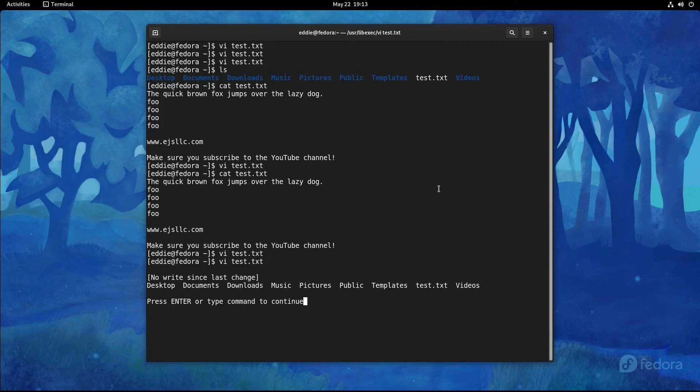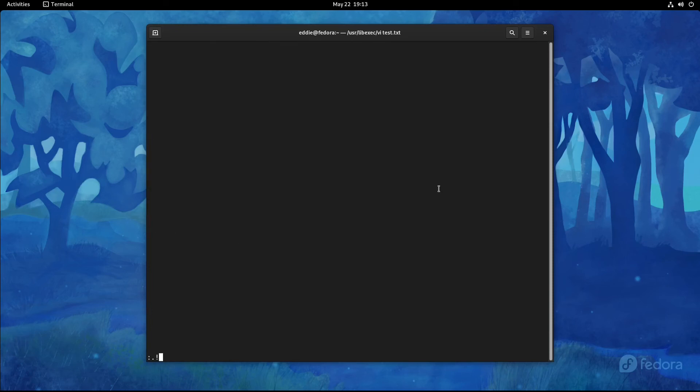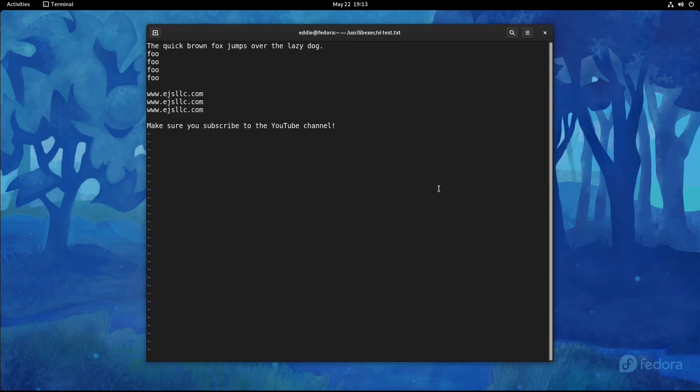And what that's going to do is take you out of VI and basically give you, you know, whatever command you did. And you can see documents, desktop downloads, all that. Press enter or type command to continue, and you're back in your VI.